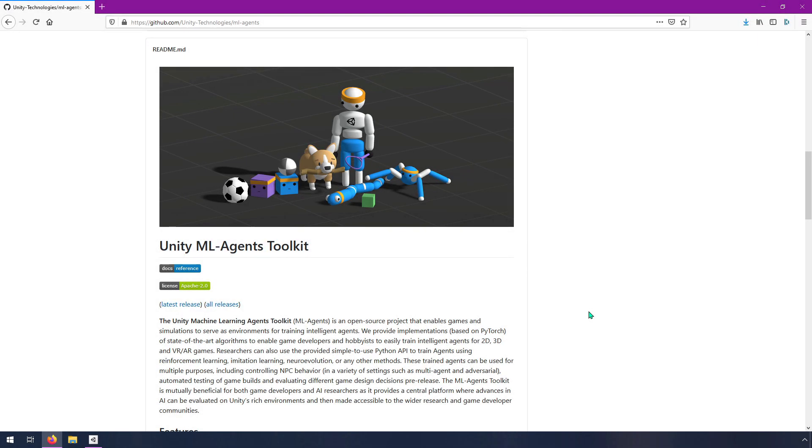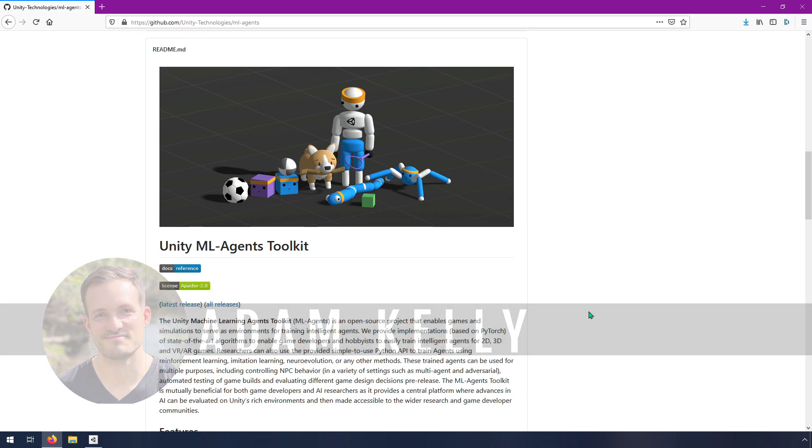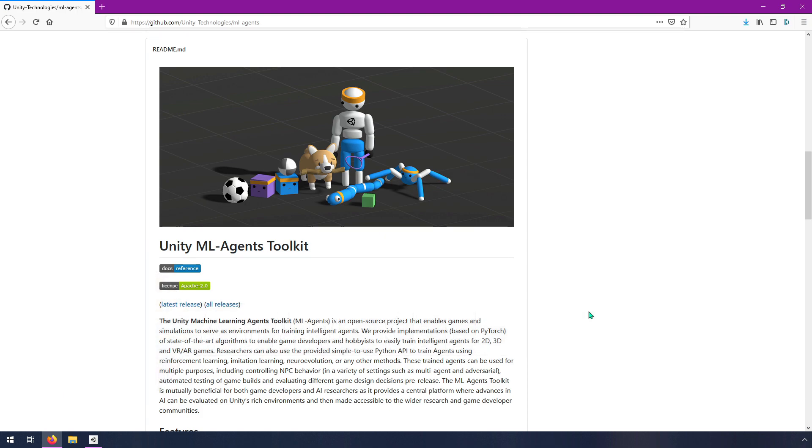Hey everyone, welcome back to the Immersive Limit YouTube channel. My name is Adam Kelly and in this video I'm going to return to Unity ML Agents for the first time in a few months. Unity ML Agents is actually what put this YouTube channel on the map, but I've deviated and done some more AI related stuff. I'm going to return to Unity ML Agents now.